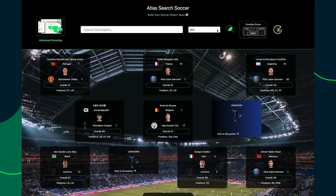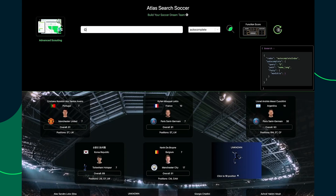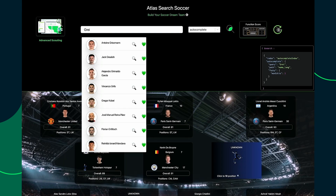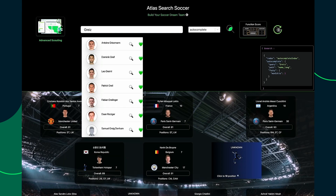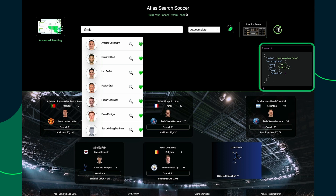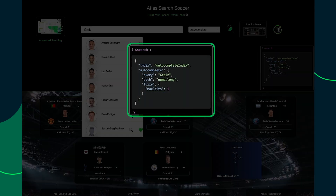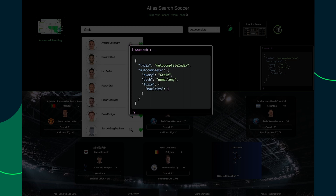For a third player, let's try the autocomplete operator to look for this French player, Antoine Griezmann, I think. I always get confused if it's spelled with an IE or EI. Autocomplete is another great way to help our users find names that they're unsure of. Notice in the code preview that autocomplete is a different operator, and I'm using a different index definition along with our old friend Fuzzy.